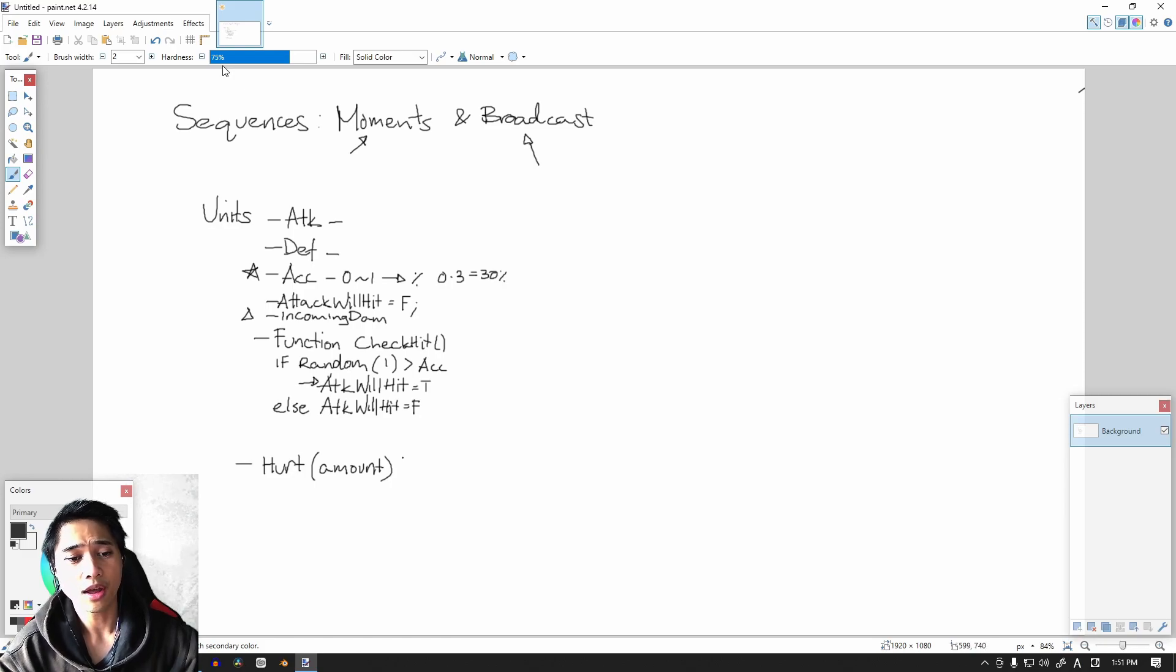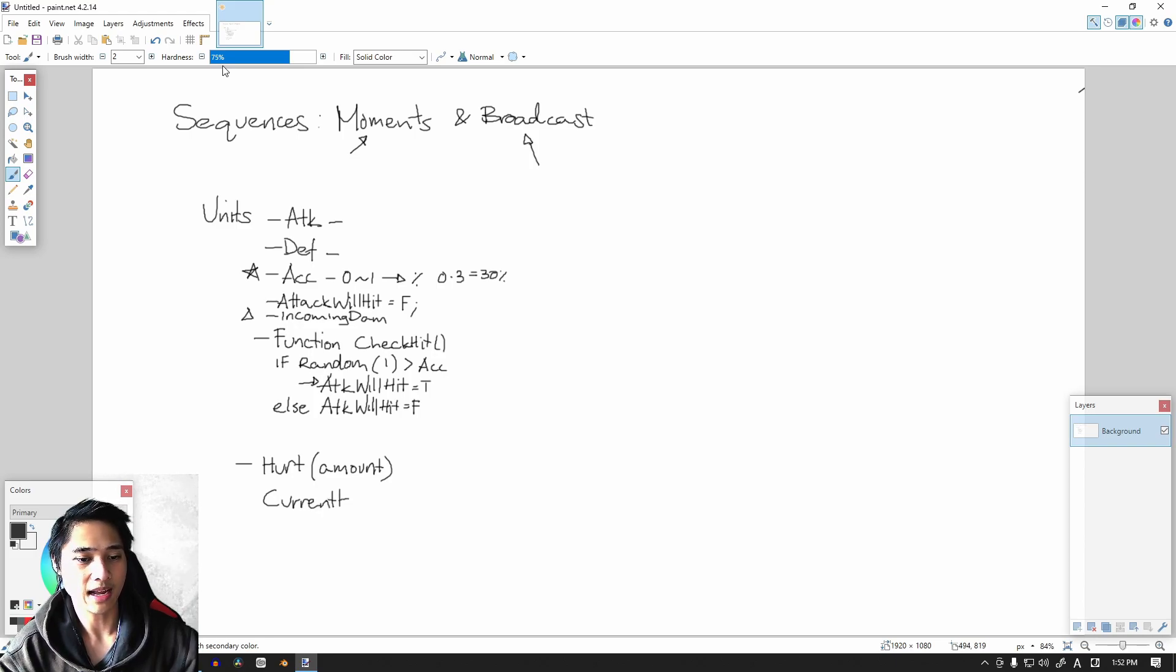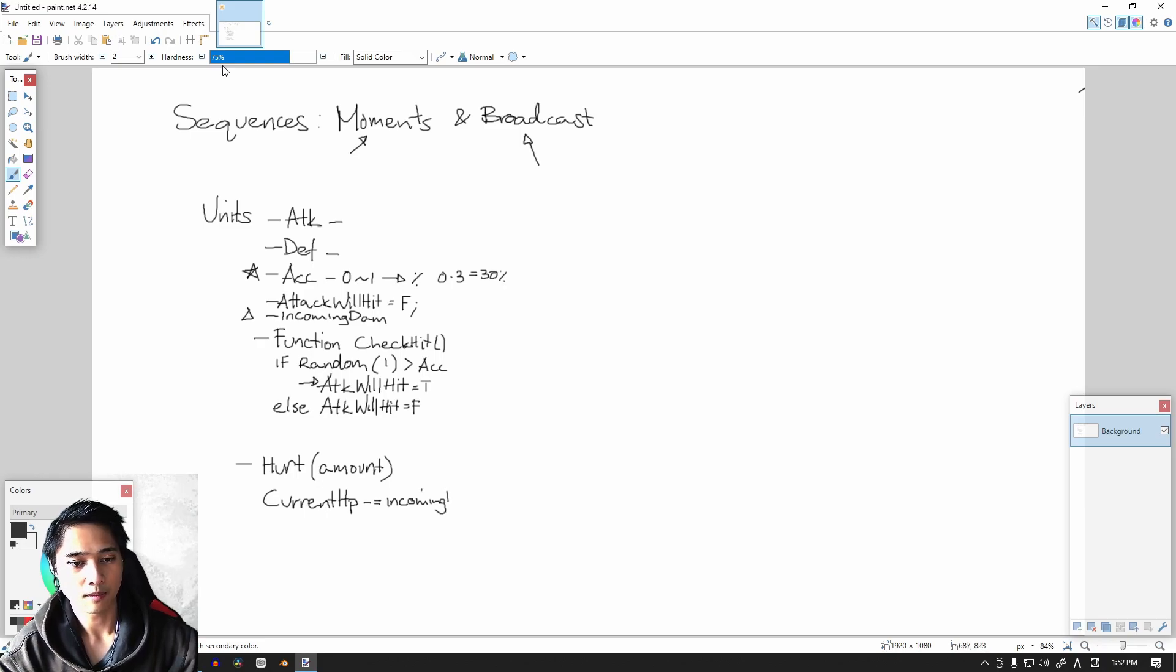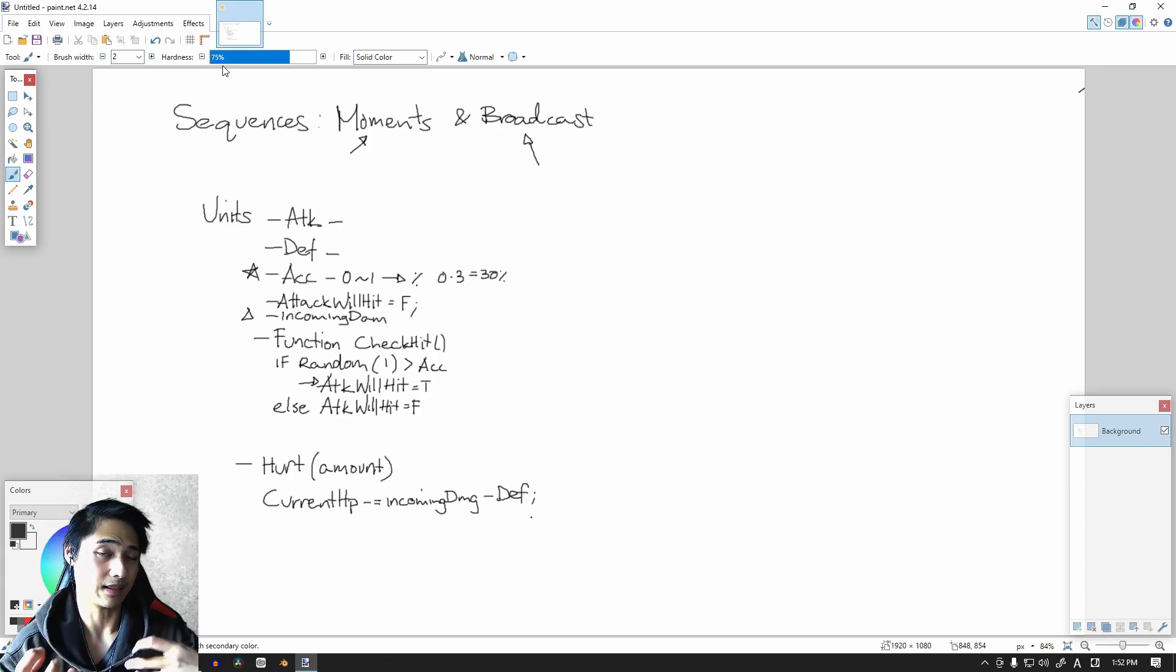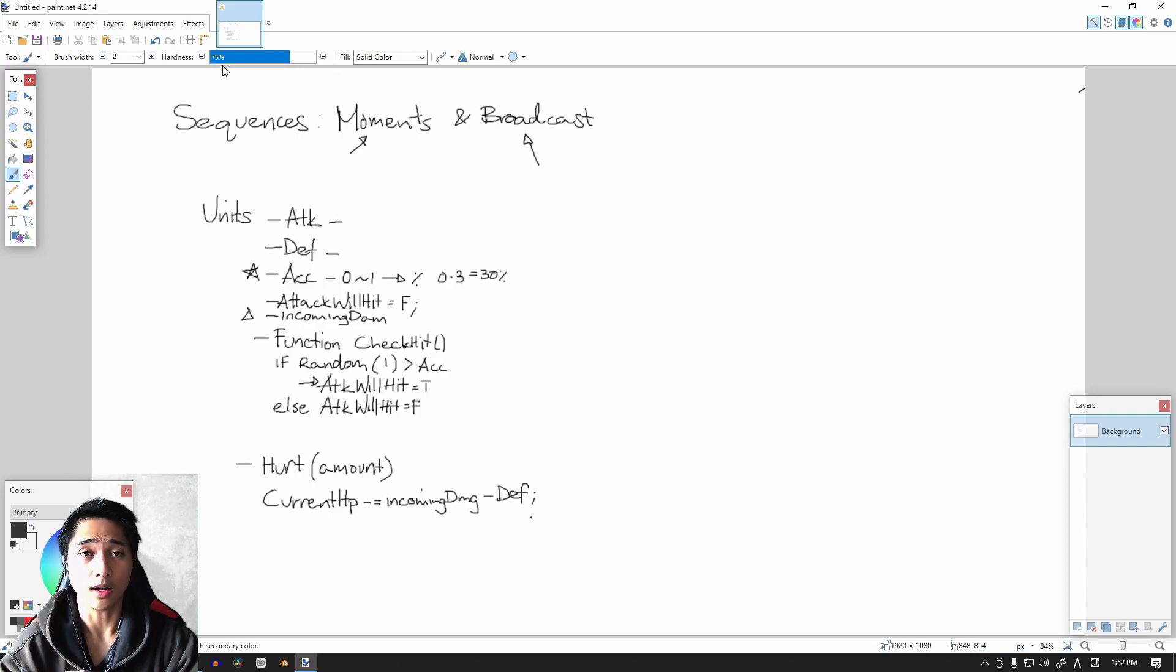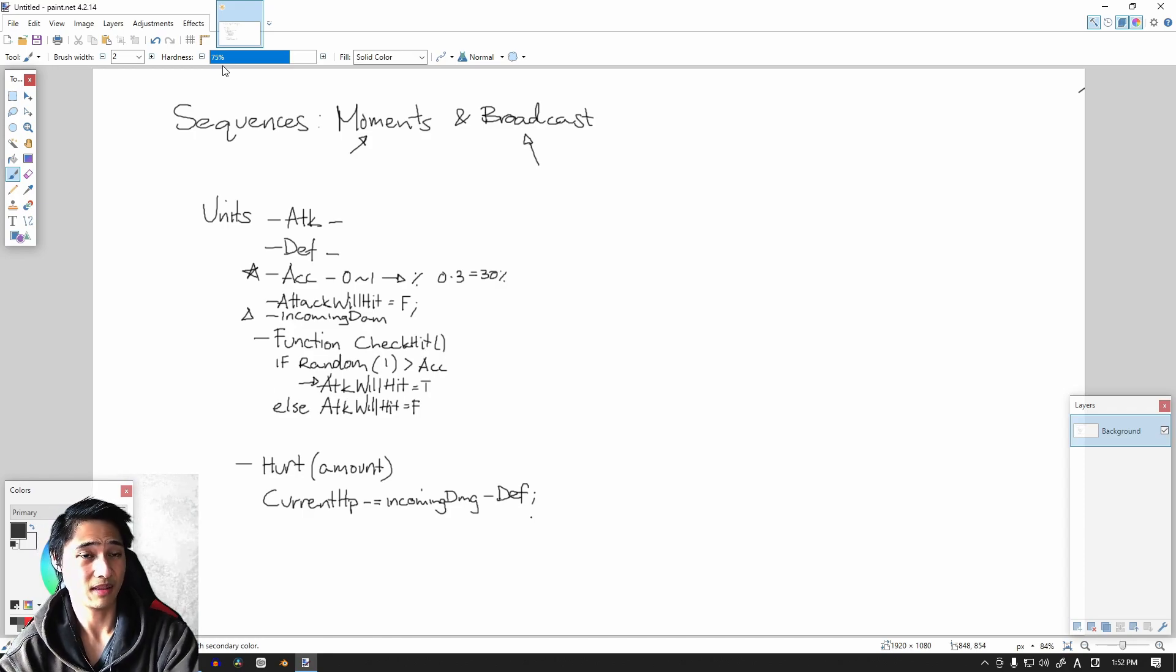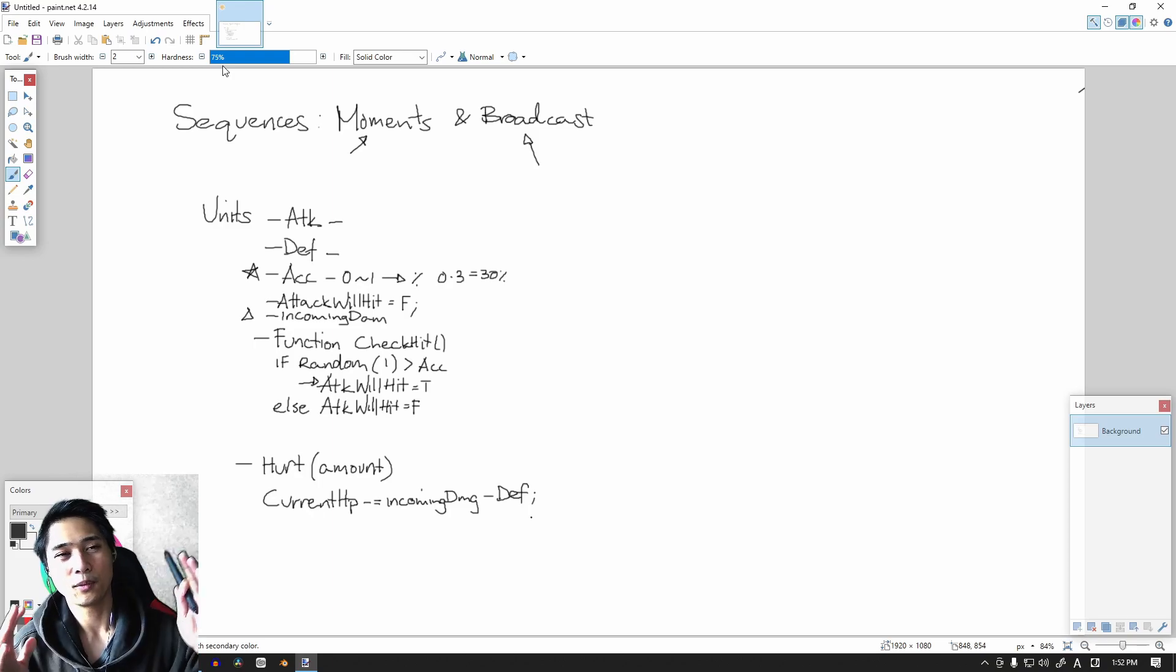So back to the hurt function, it takes an amount and this amount is going to be the damage. For our hurt, we are going to take our current HP and it minuses, minus equals our incoming damage minus the defense. Now here's a bit of a problem. What if the incoming damage is less than the defense? So what if, for example, one unit's attack is one but our defense is two? The incoming damage is one minus two is negative one. But if we're minusing a negative number it's actually going to increase our health.